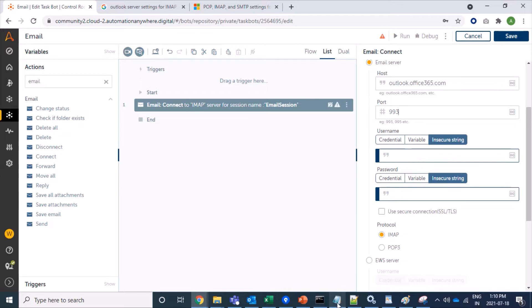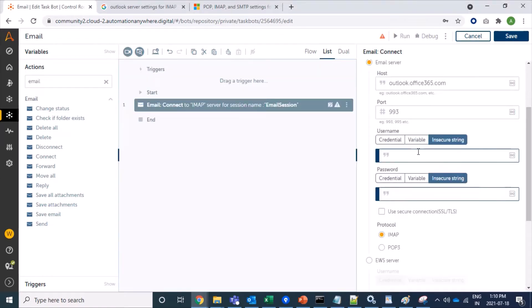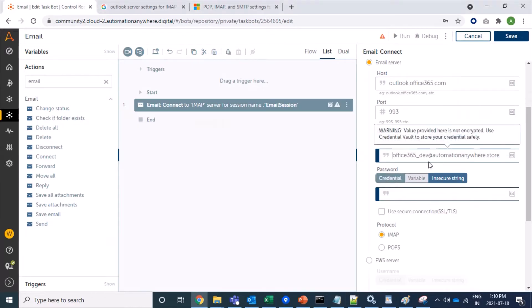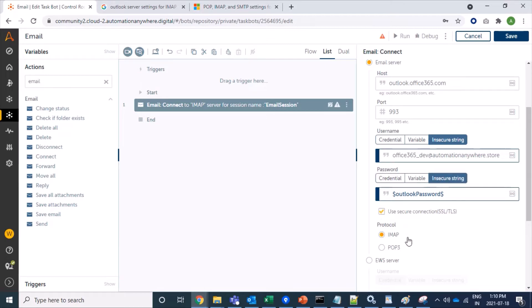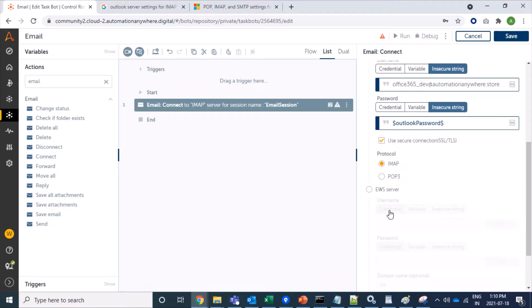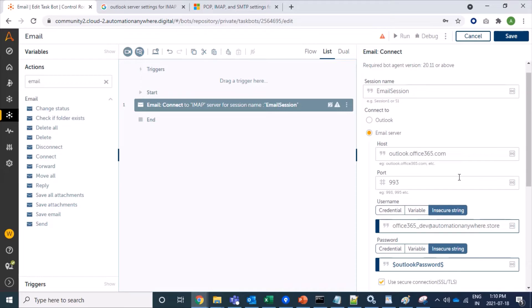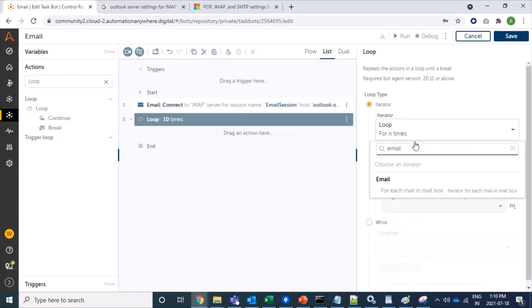My username is my Office 365 account. For the password, I have already created a variable for security purposes. Outlook 365 is secure and supports SSL/TLS, so we will check that box. I have already selected IMAP protocol. All required information is now added to the Connect command.